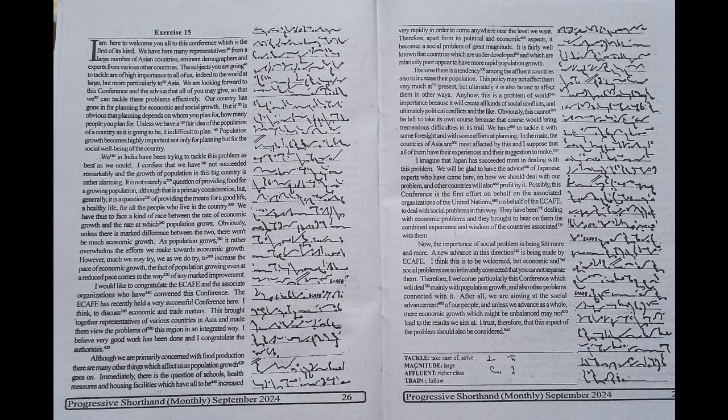Population growth becomes highly important not only for planning but for the social well-being of the country. We in India have been trying to tackle this problem as best as we could. I confess that we have not succeeded remarkably and the growth of population in this big country is rather alarming.